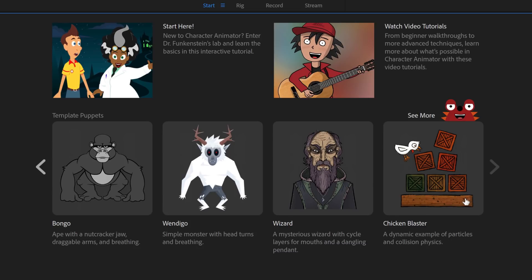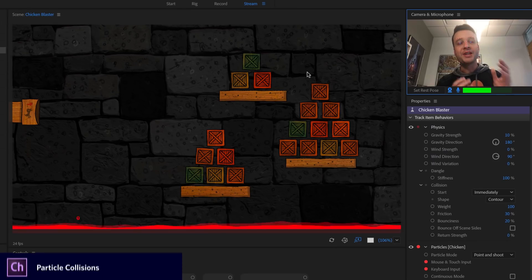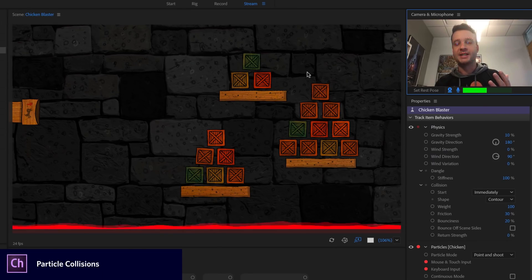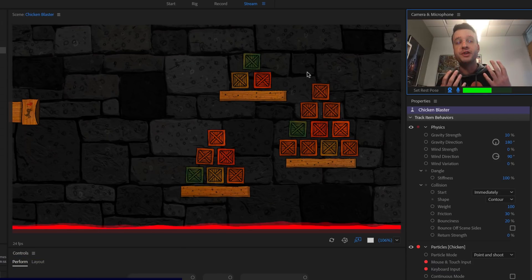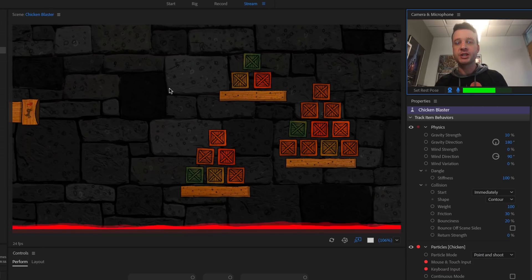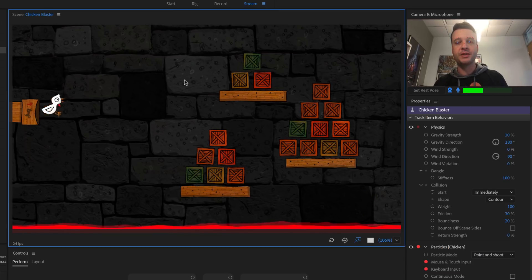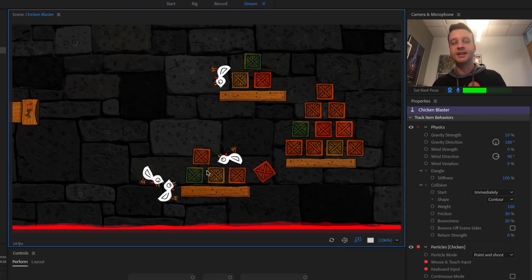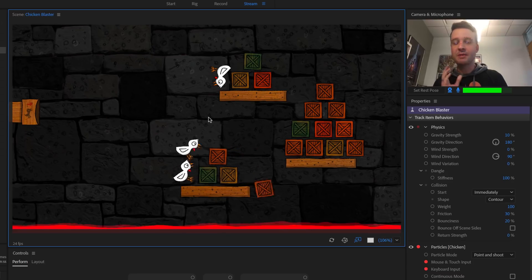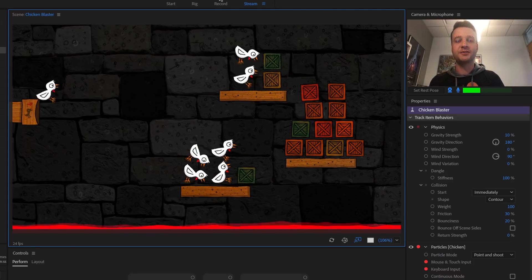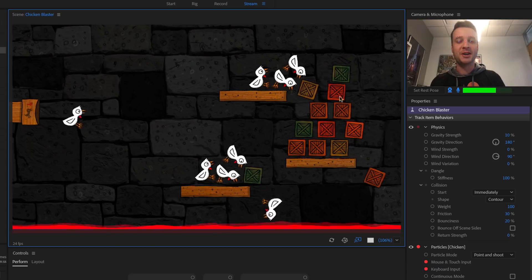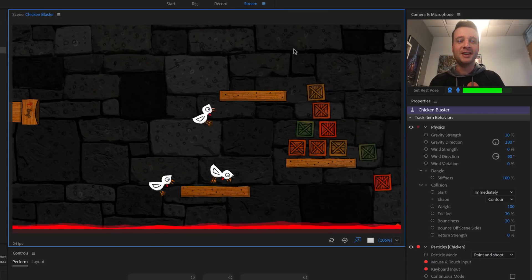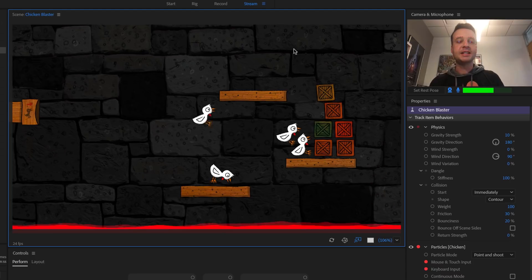There's also the chicken blaster, which is an example of physics and collidable particles. When you hold down the left mouse button, chickens start flying out of the cannon on the left and bonk into the crates. It's kind of like a game — it's a fun little thing you've just got to try anytime you open this project.